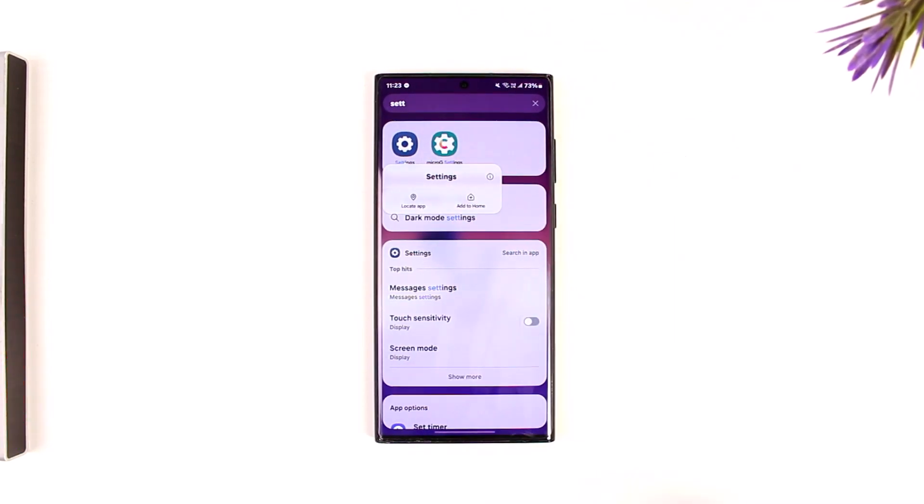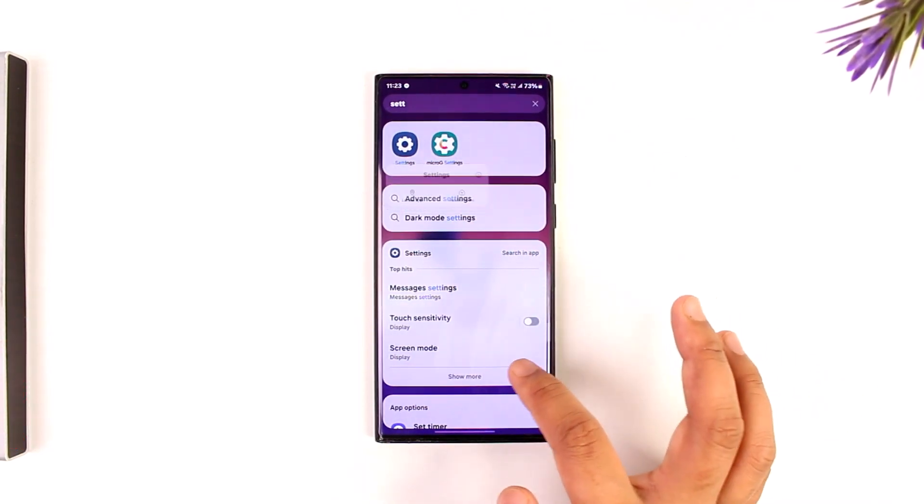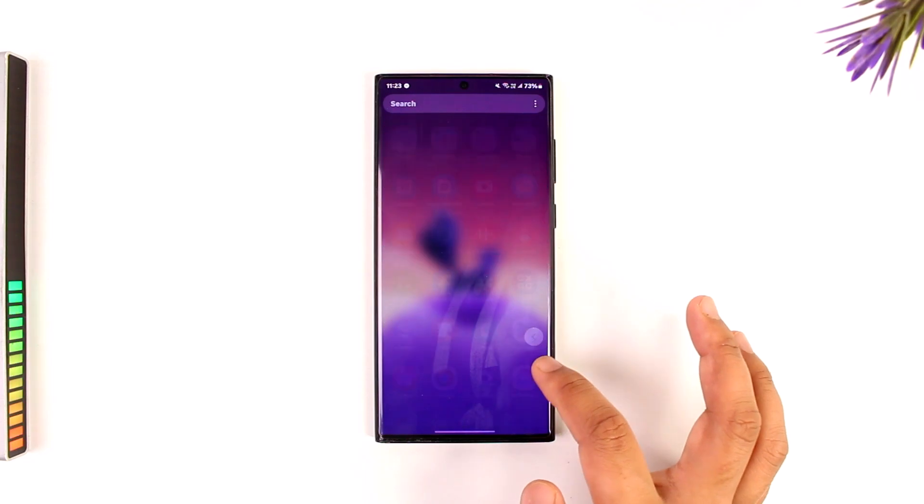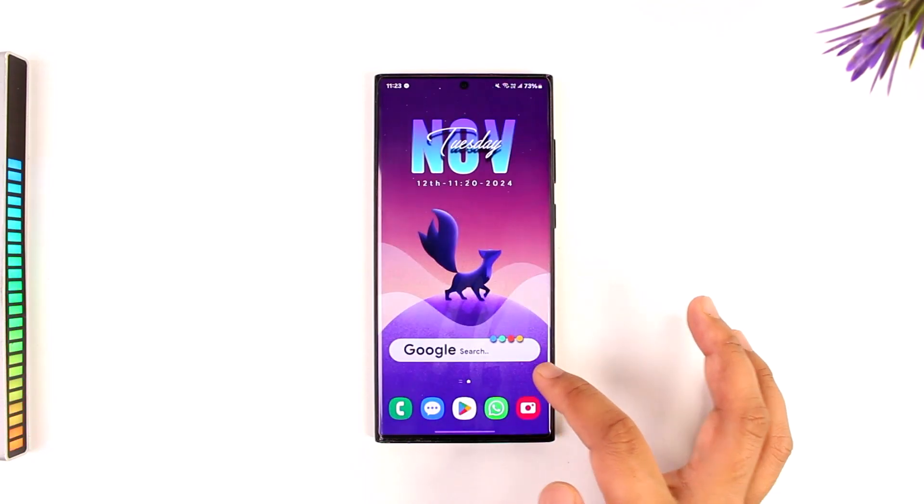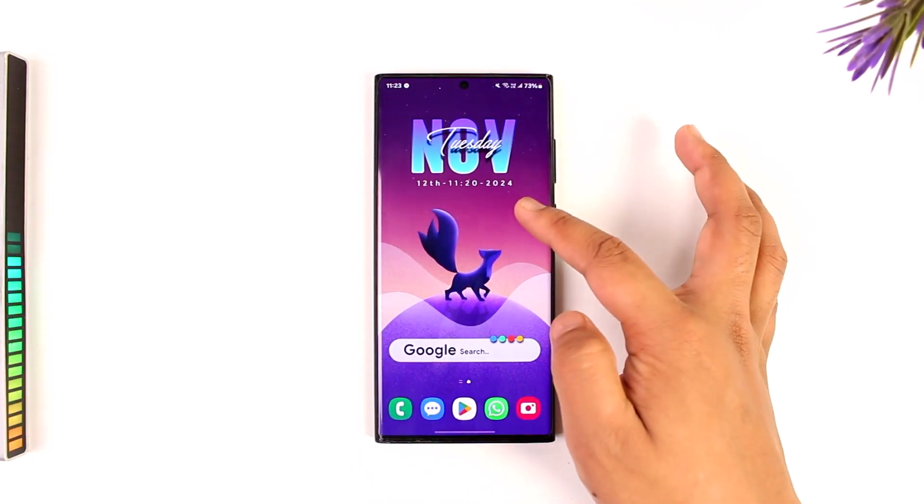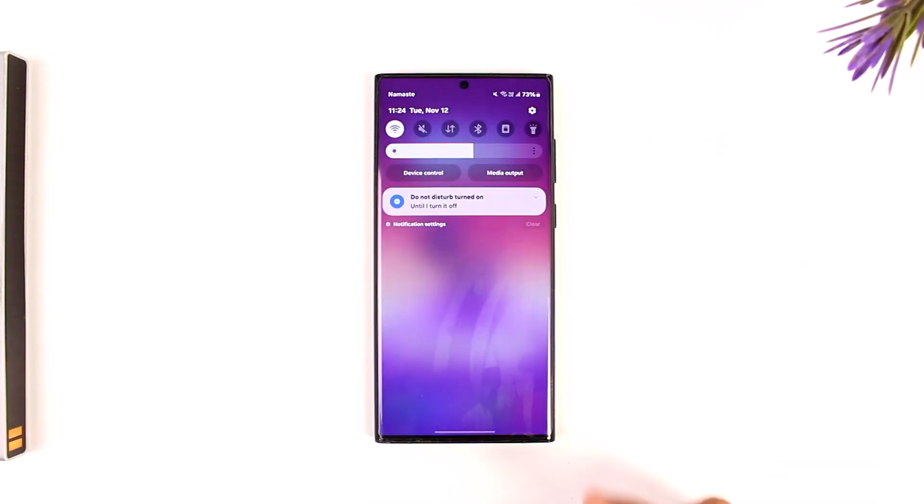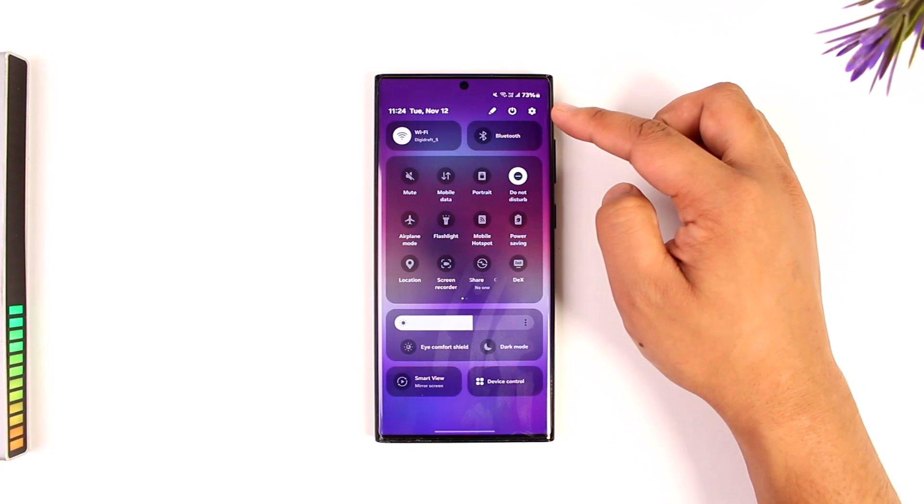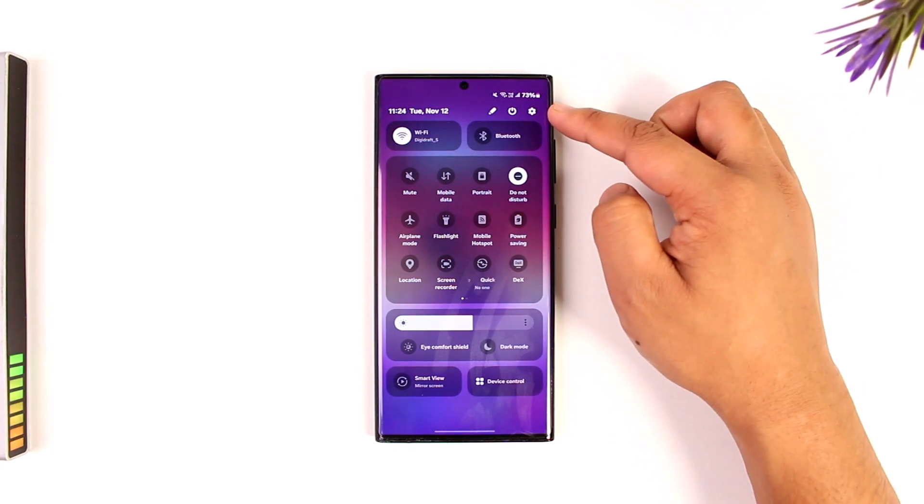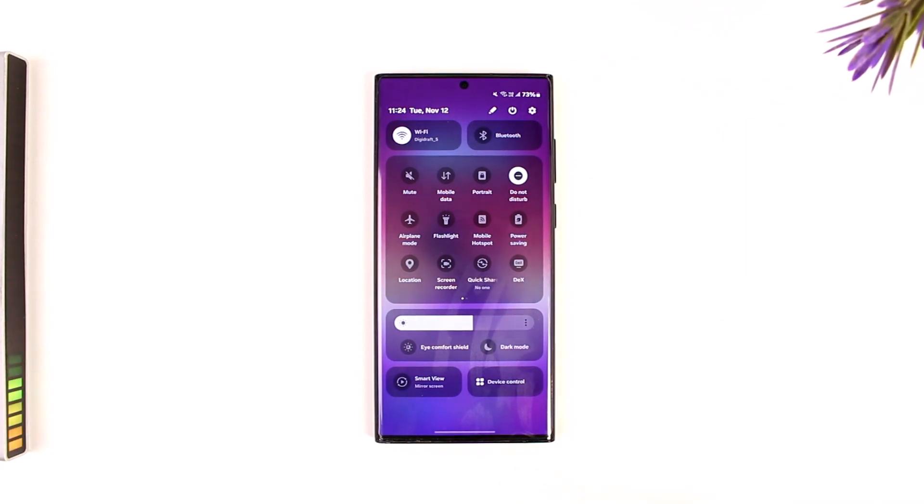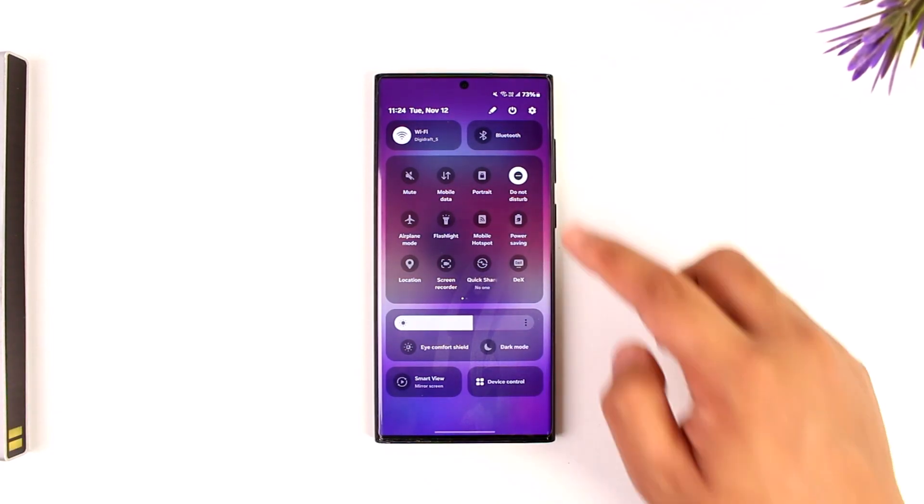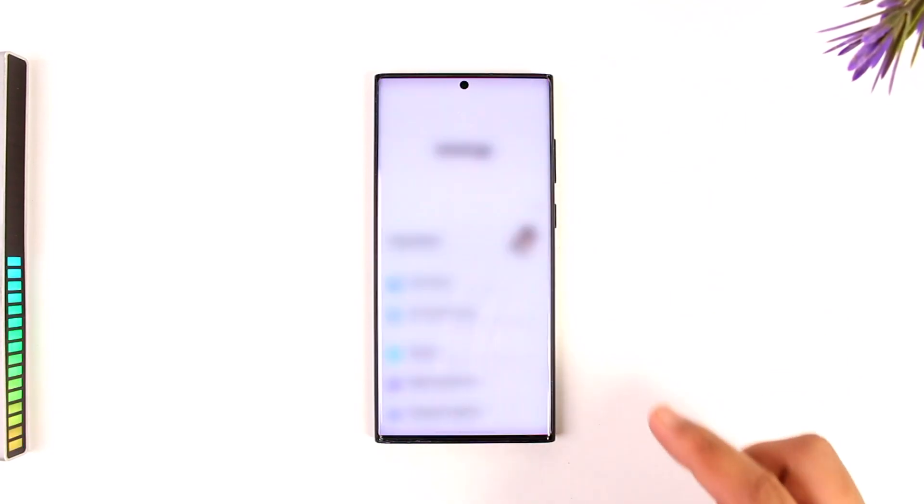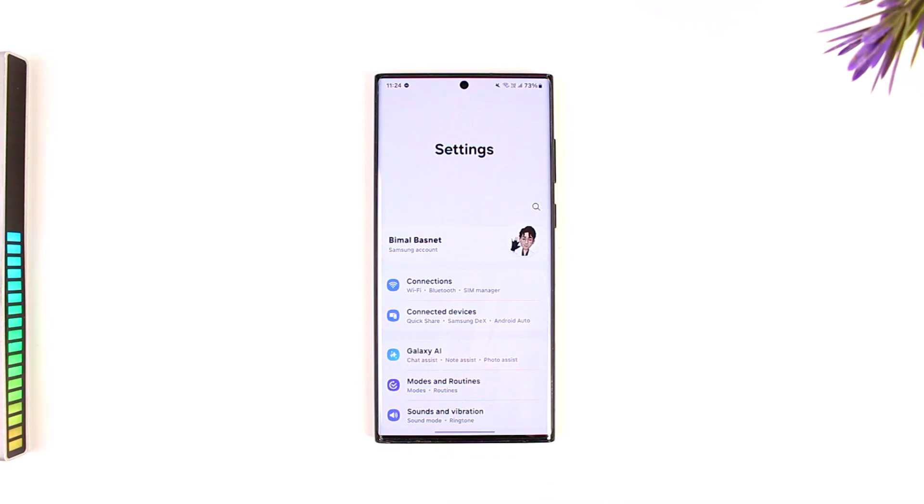Now you can also access settings from a control panel if you simply swipe down a control panel or quick settings like this, and you can see the settings icon there. Most of the Android devices will have it there so you can search here and you can open up settings.